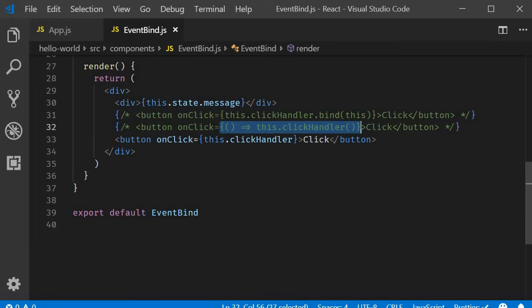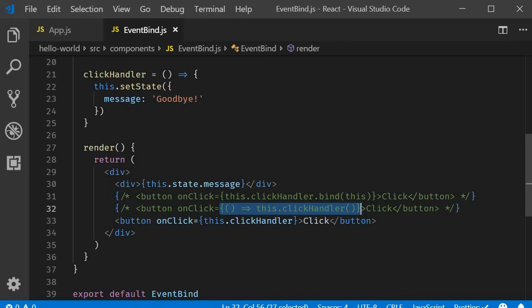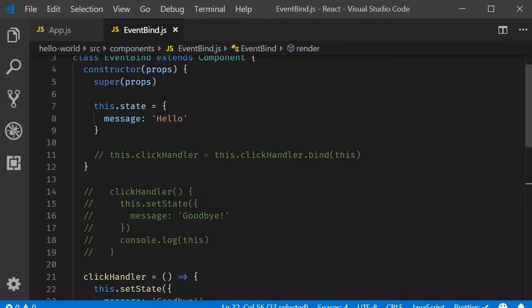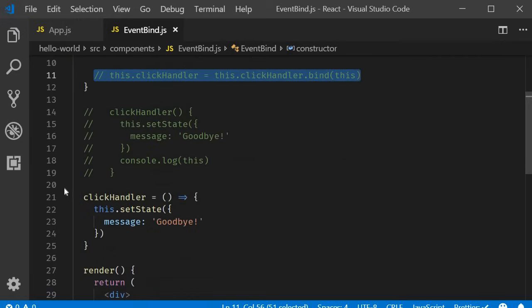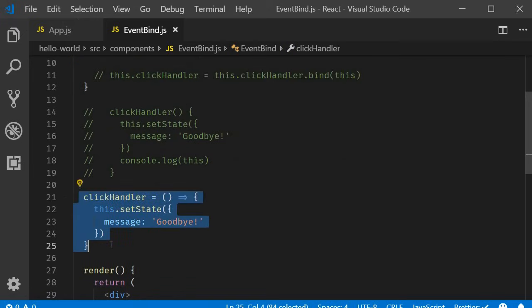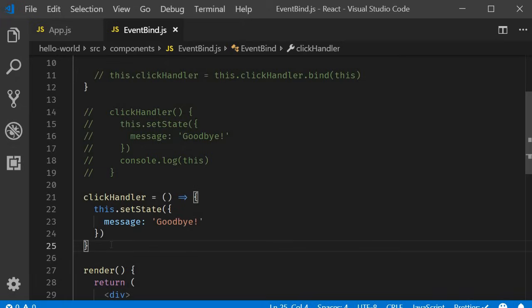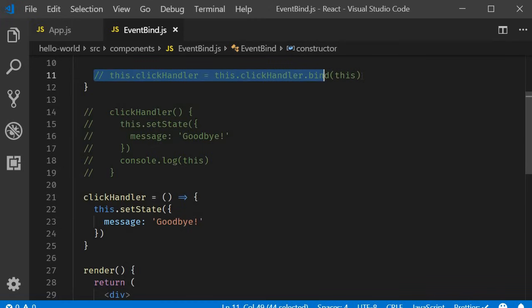The second approach, although is similar to approach number one, is probably the easiest way to pass parameters. If your code doesn't involve re-rendering nested children components, this approach is still a viable option. React documentation suggests either approach number three or approach number four. As approach number four is still an experimental feature. Approach number three, which is binding in the constructor, is your best option right now.